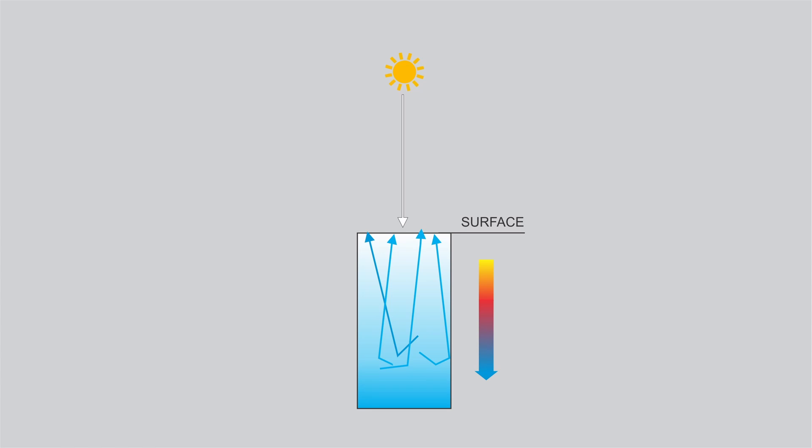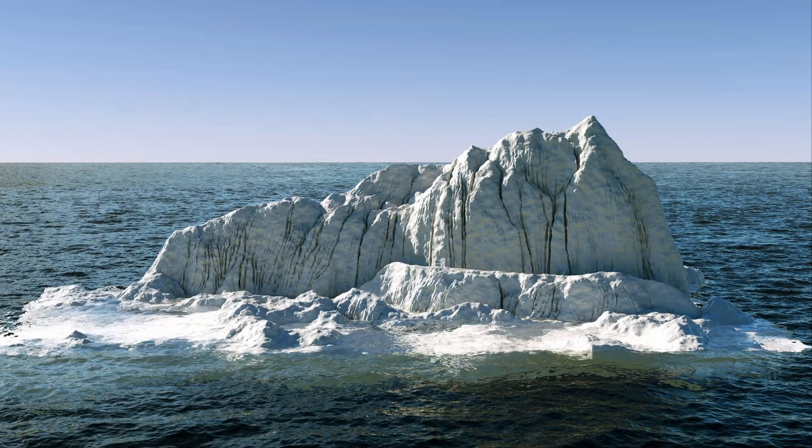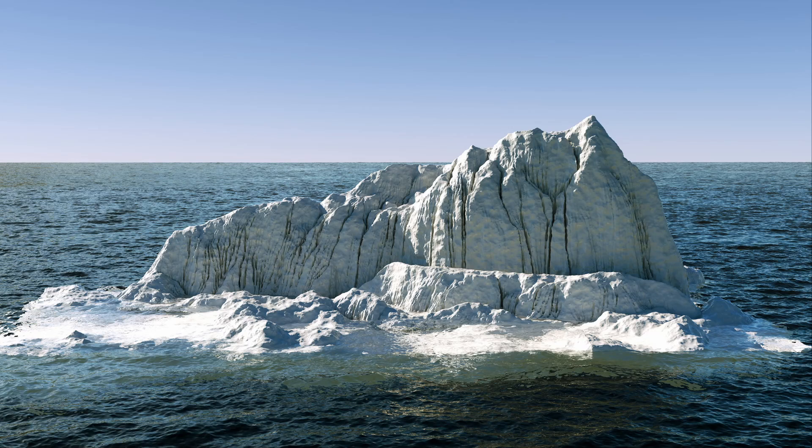Let's try to recreate this for our iceberg. First of all I add in an ocean and a sky to give the iceberg a context. I'm using the standard material which comes with Redshift.